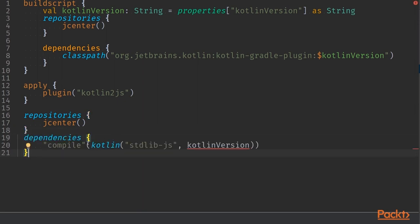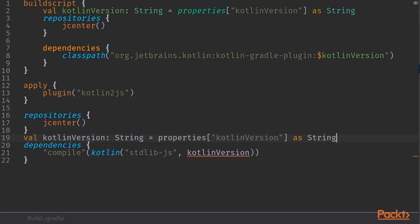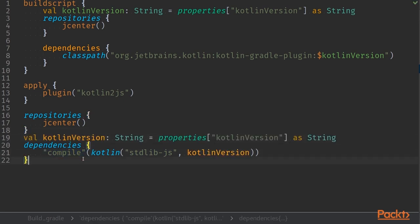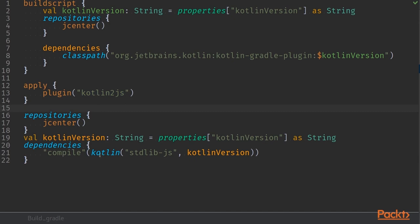That dependency of course being our Kotlin standard library, JavaScript standard library. Note that we are not using the compile function, we are using the string version of that. That is because kotlin.js plugin is not quite there yet and it gives us the option to use the compile function. But all the same we can use the Kotlin function and pull in our standard library.js.